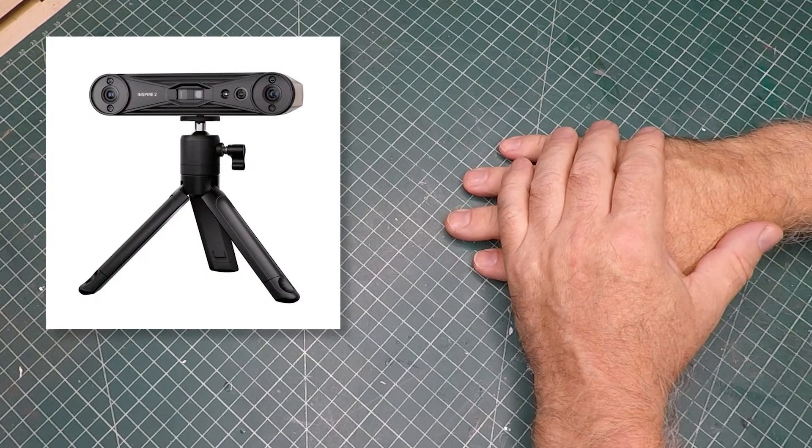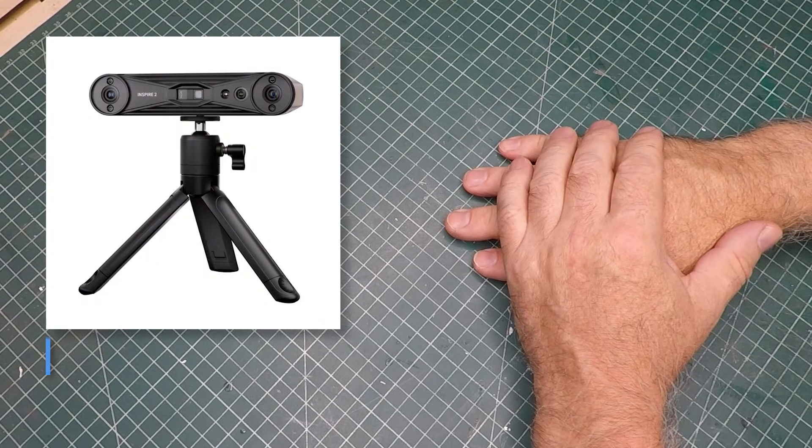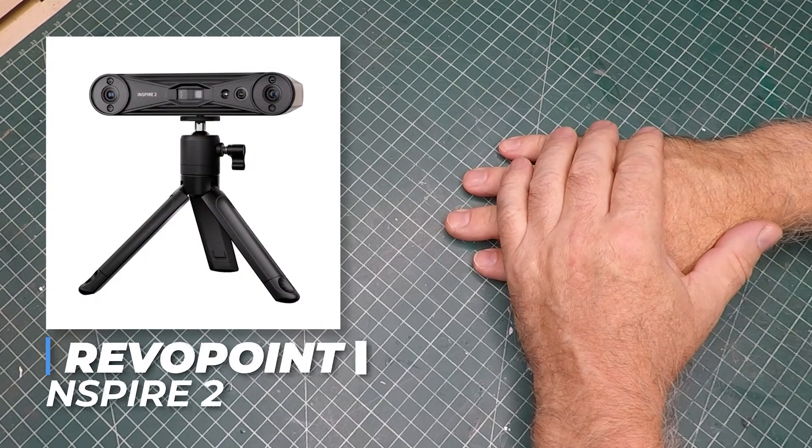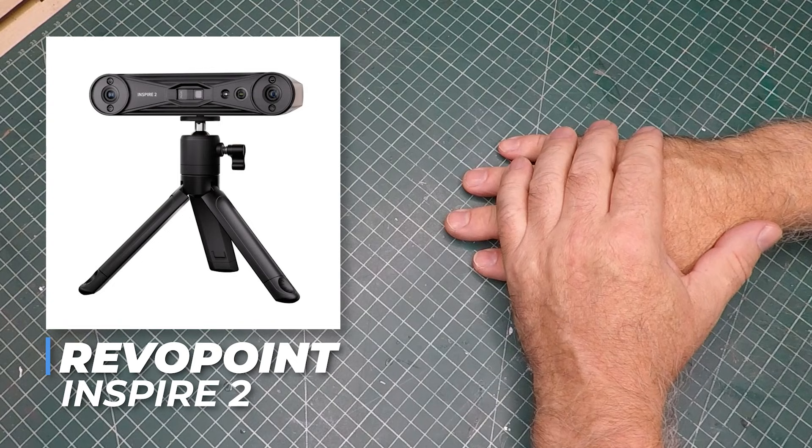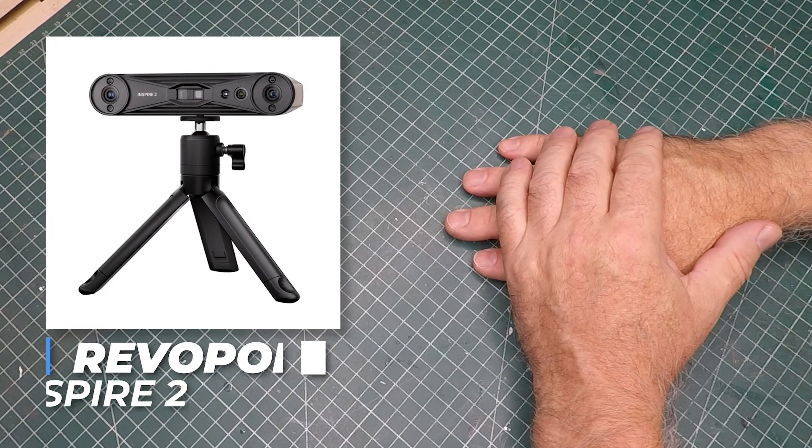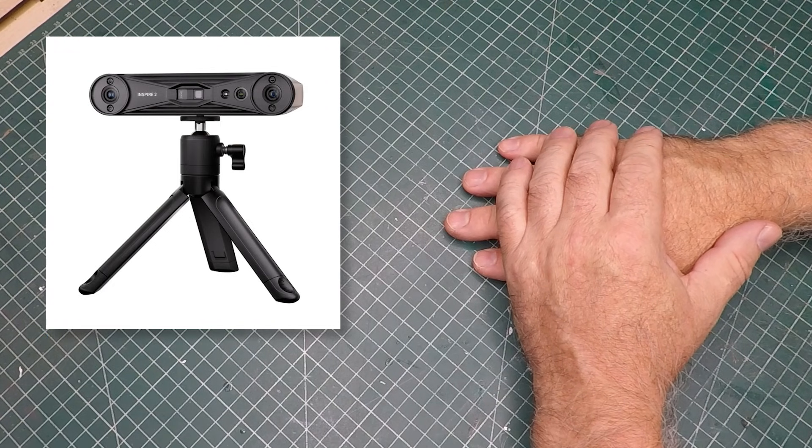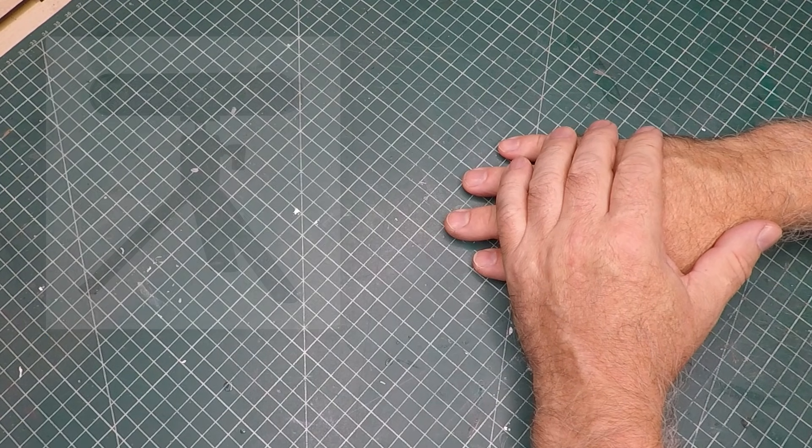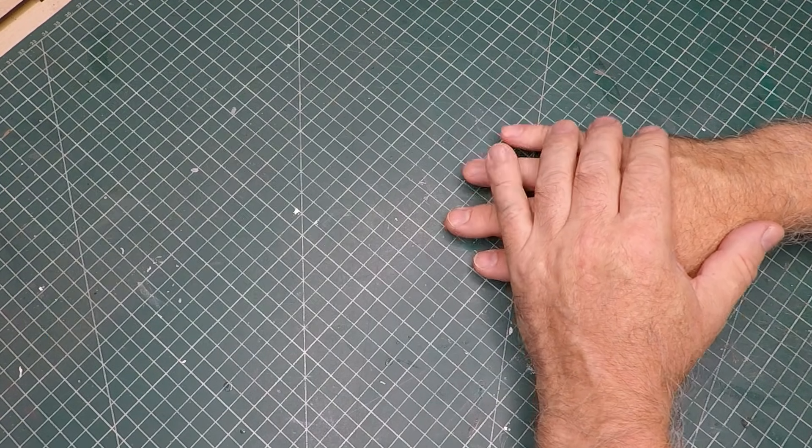Over the last few weeks I've been playing with this Inspire 2 from Revopoint, a little handheld scanner which has turned out to be a great little tool in my workflow.